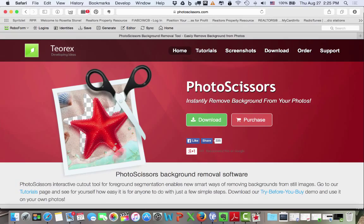So check it out, it is called Photo Scissors. I have been playing around with it today, and I've got to tell you what, it's really a pretty cool program, and I think you will like it as well.